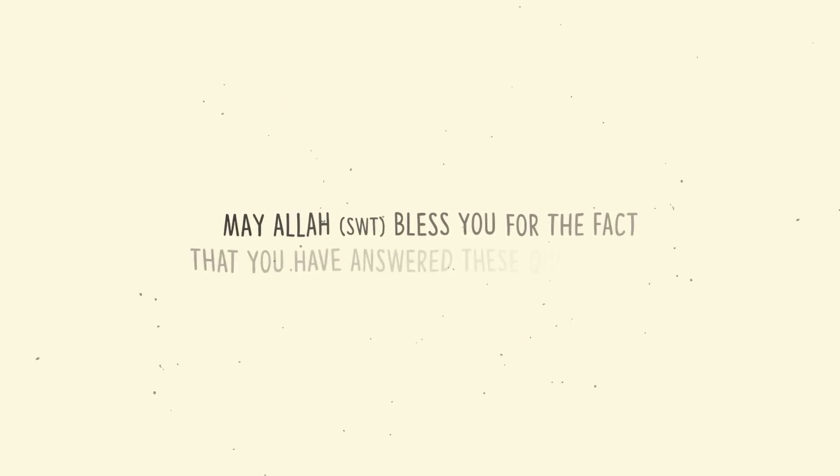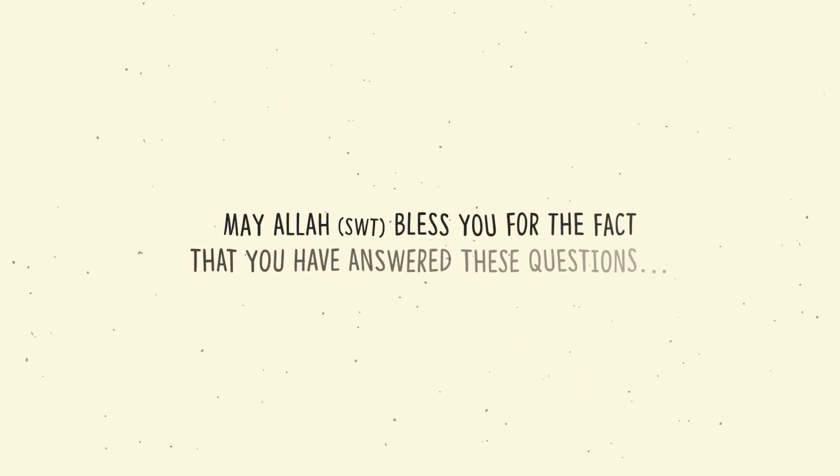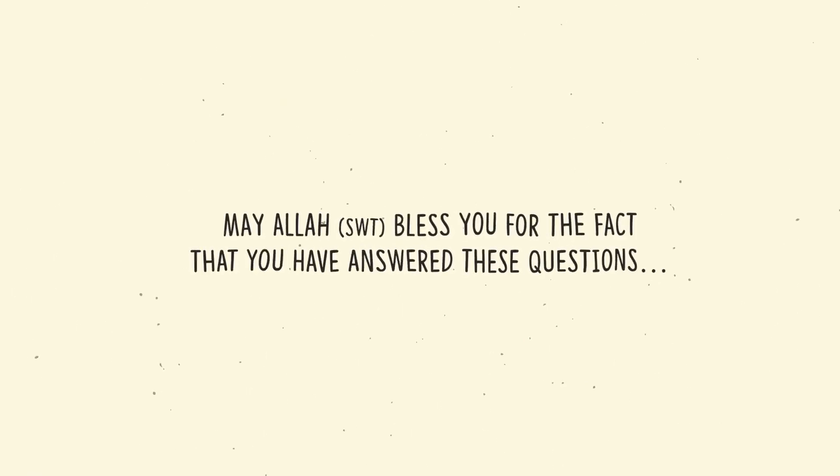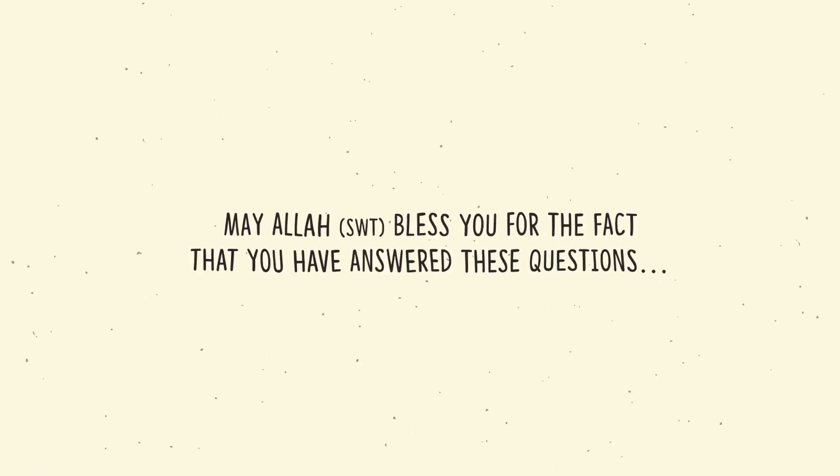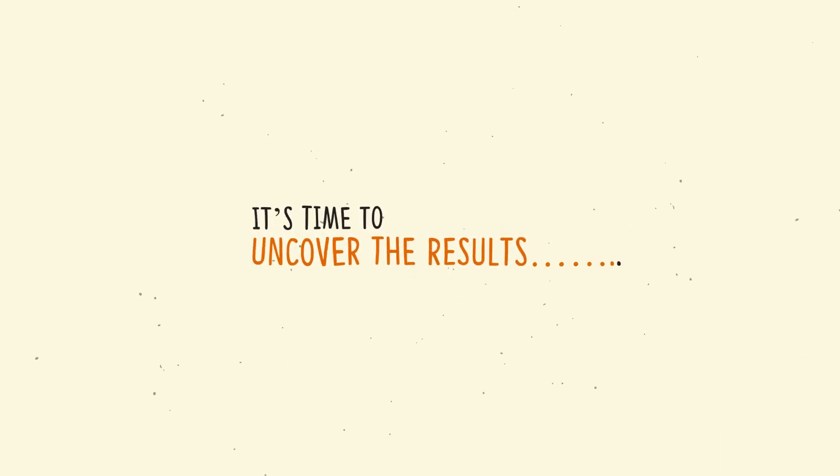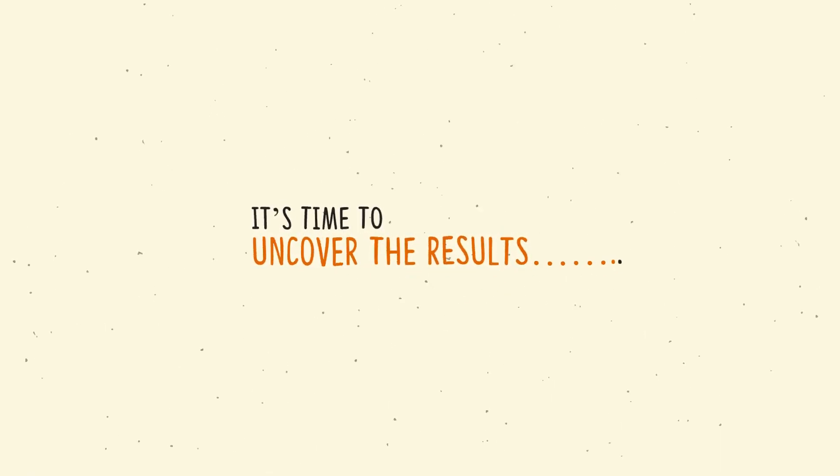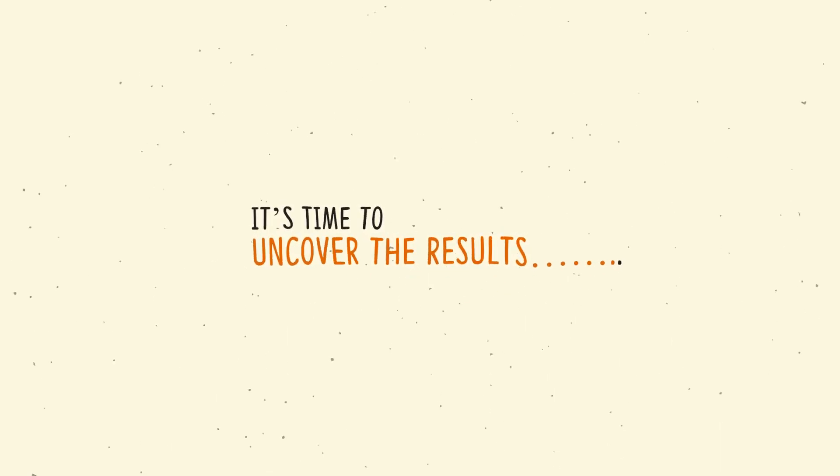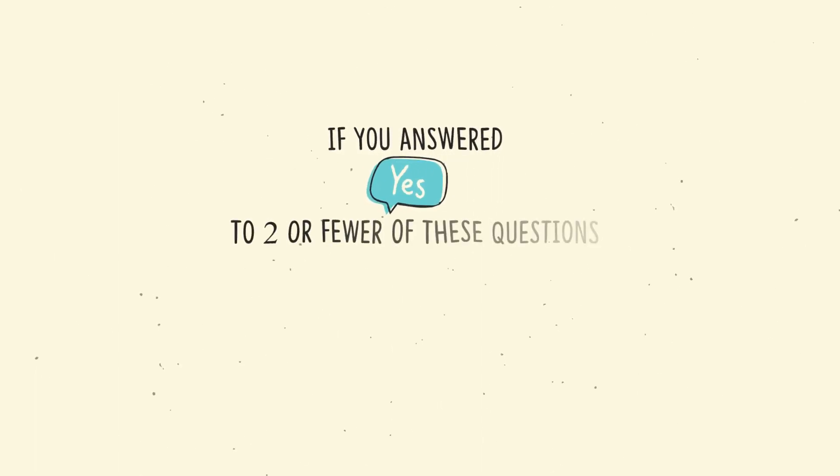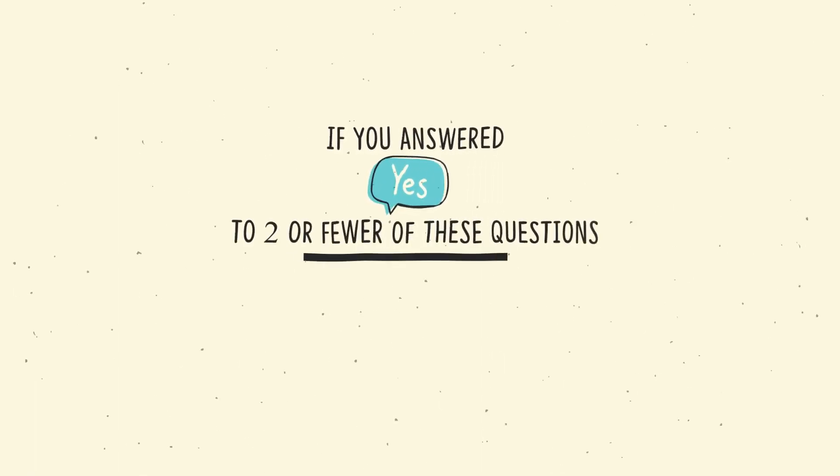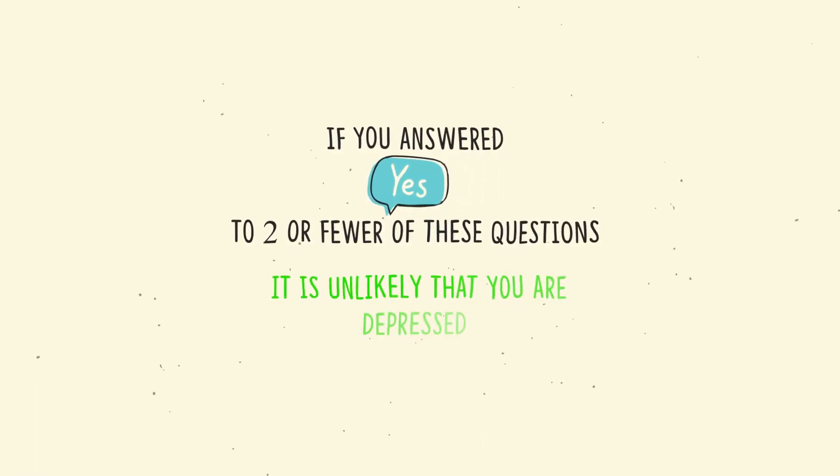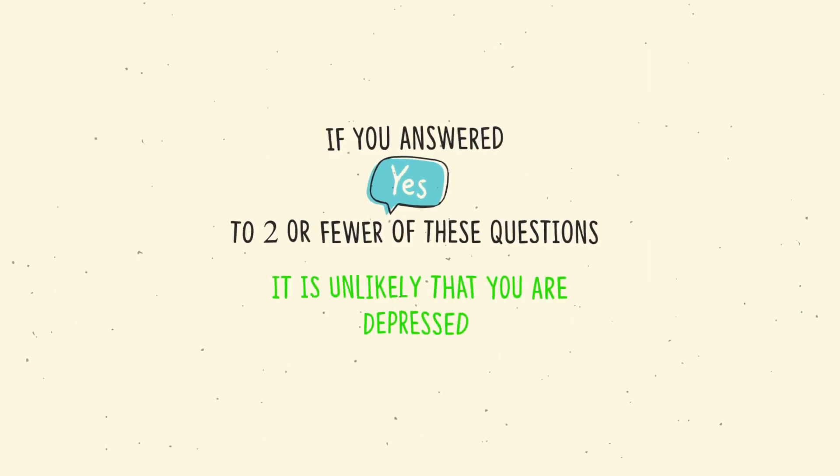May Allah bless you for the fact that you have answered these questions. If you have answered yes to two or fewer of these questions, then it is unlikely that you are depressed.